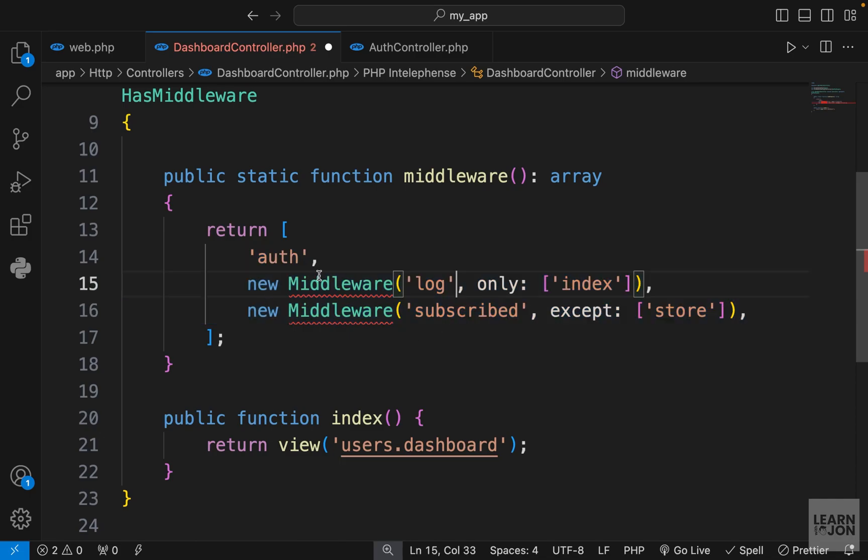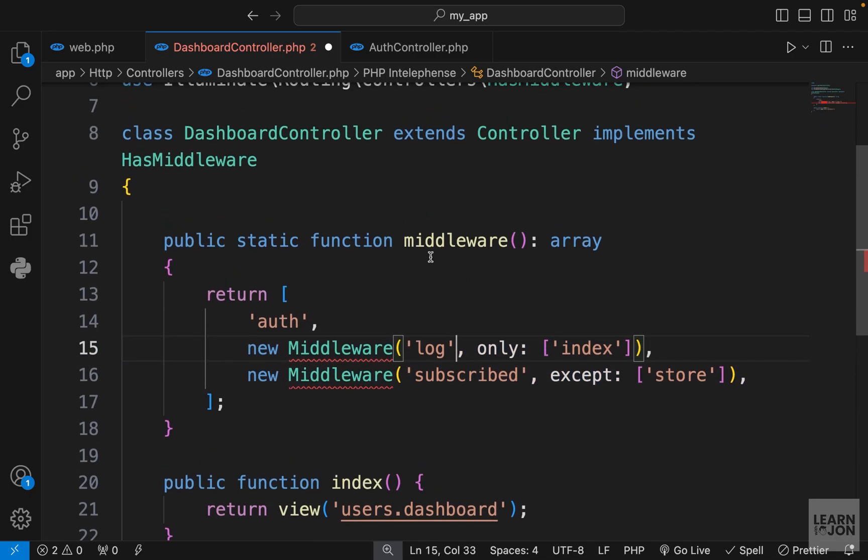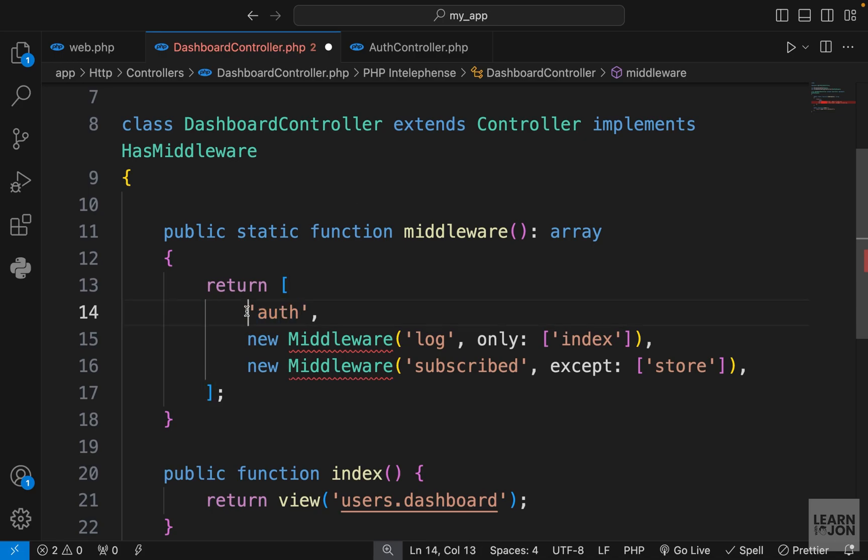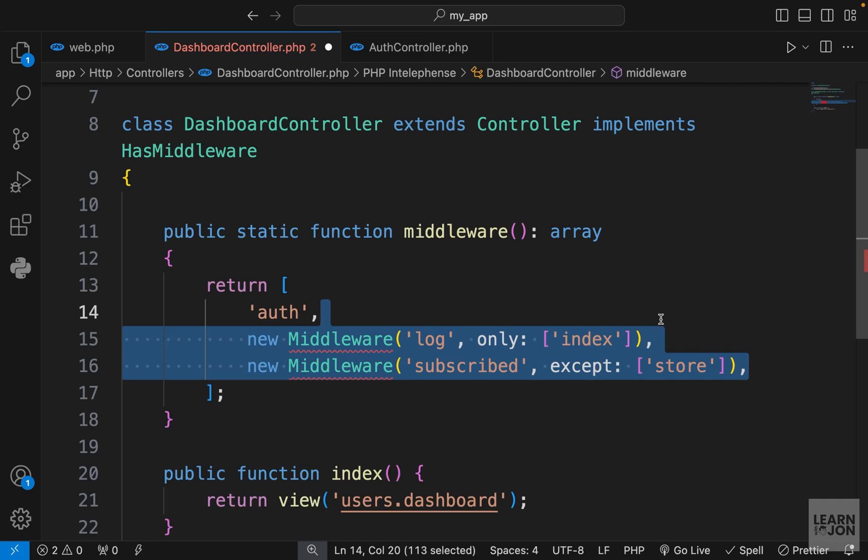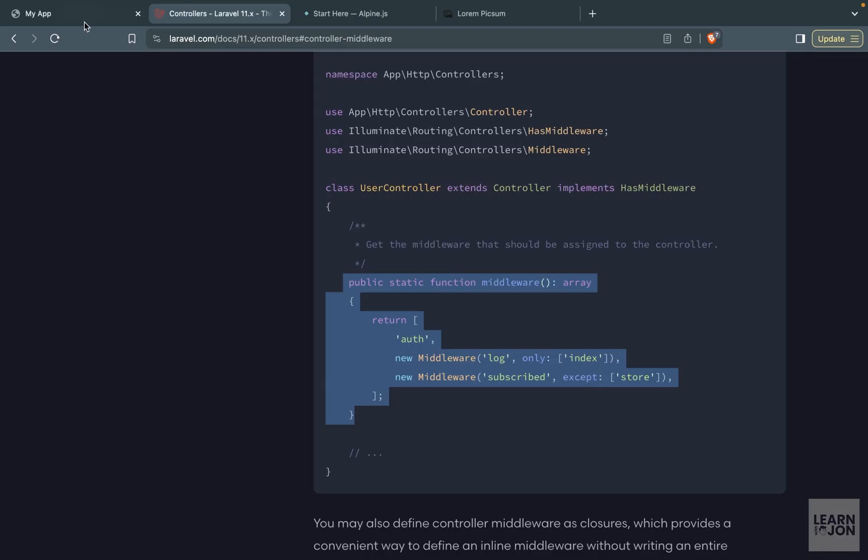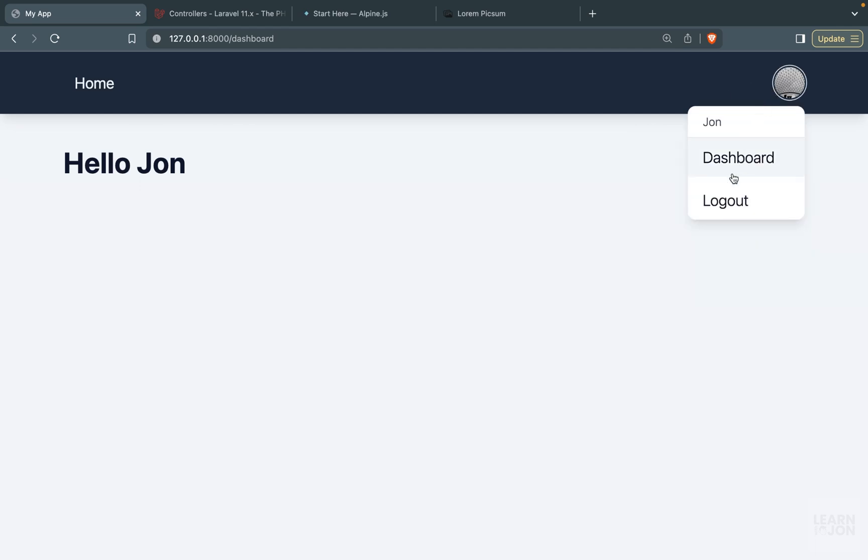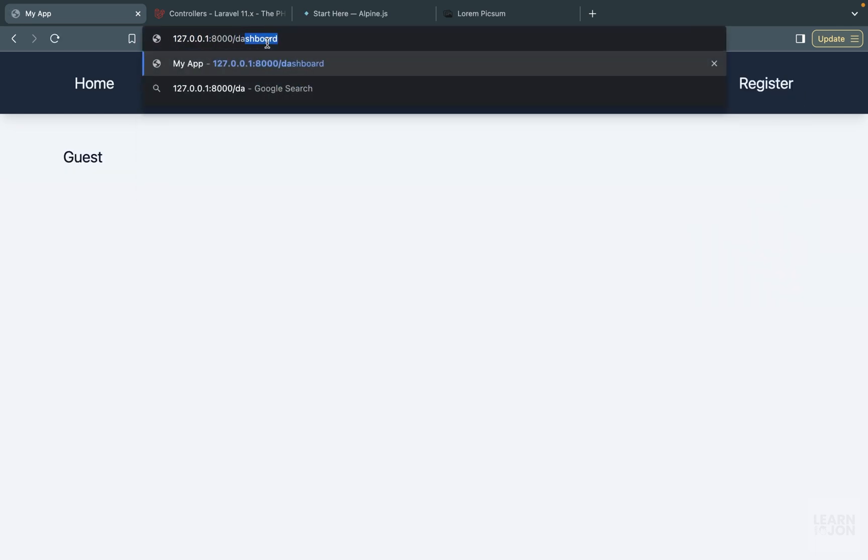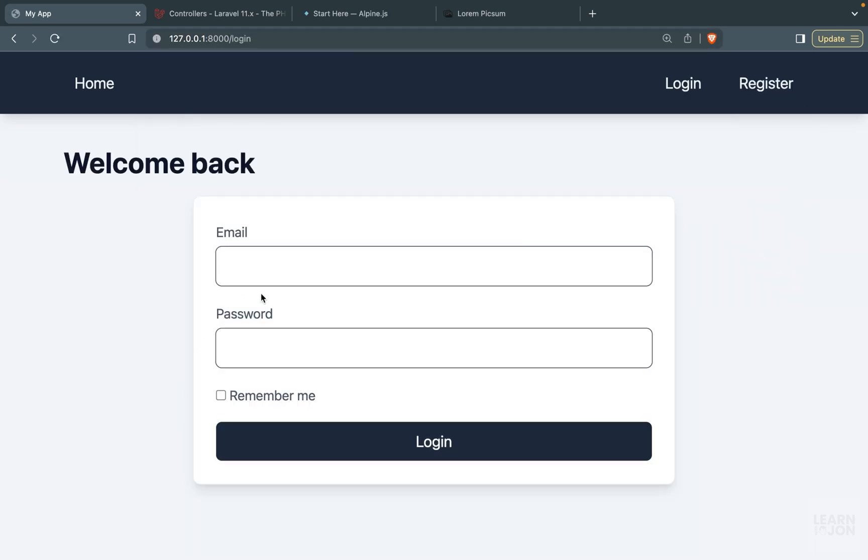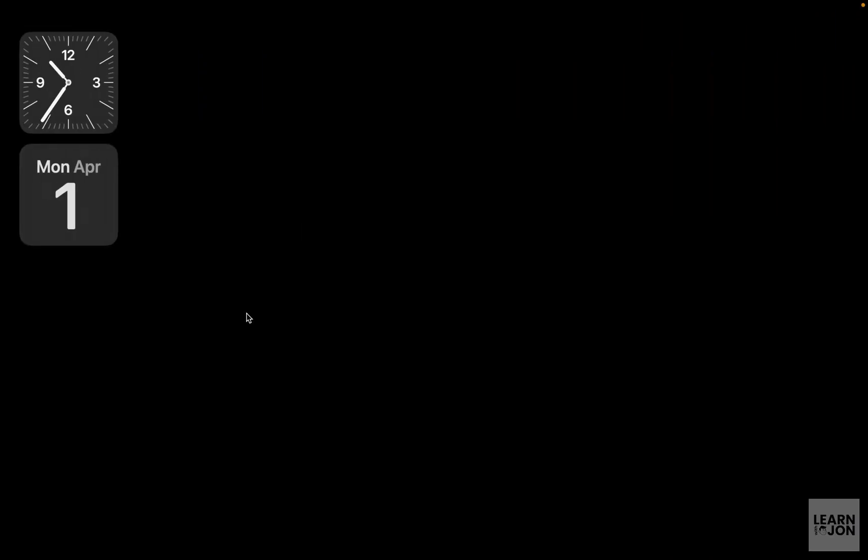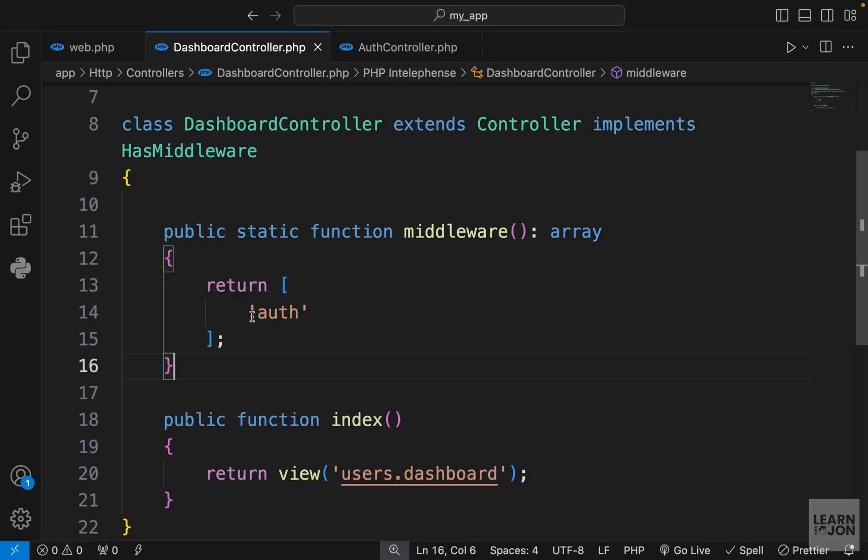For now let's just stick with the basics. This is our dashboard controller, so we want to make sure that authenticated users are able to visit this. I'm going to get rid of these because we don't have anything except this index function. So let's go back to our website, let's log out and try to go to dashboard. Again we're back to login because of this middleware.